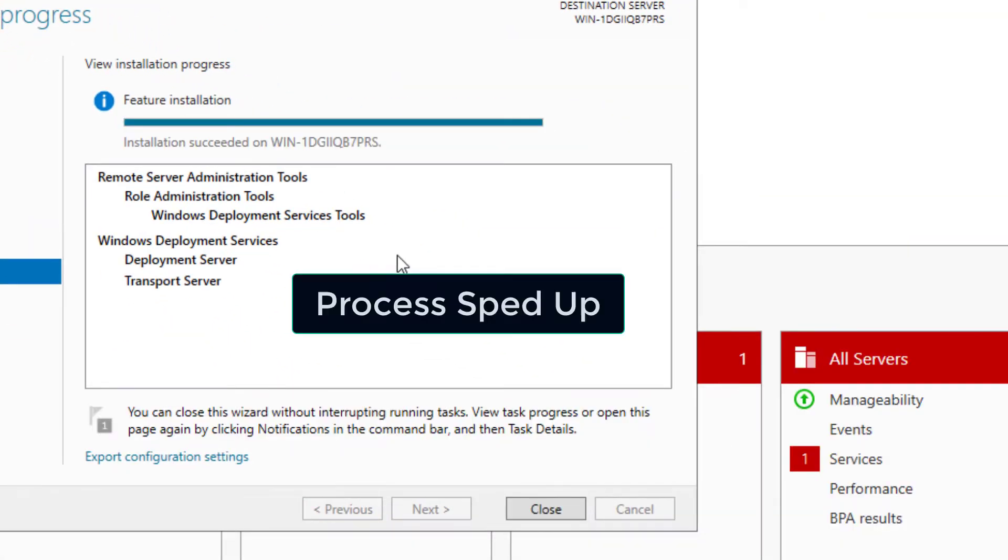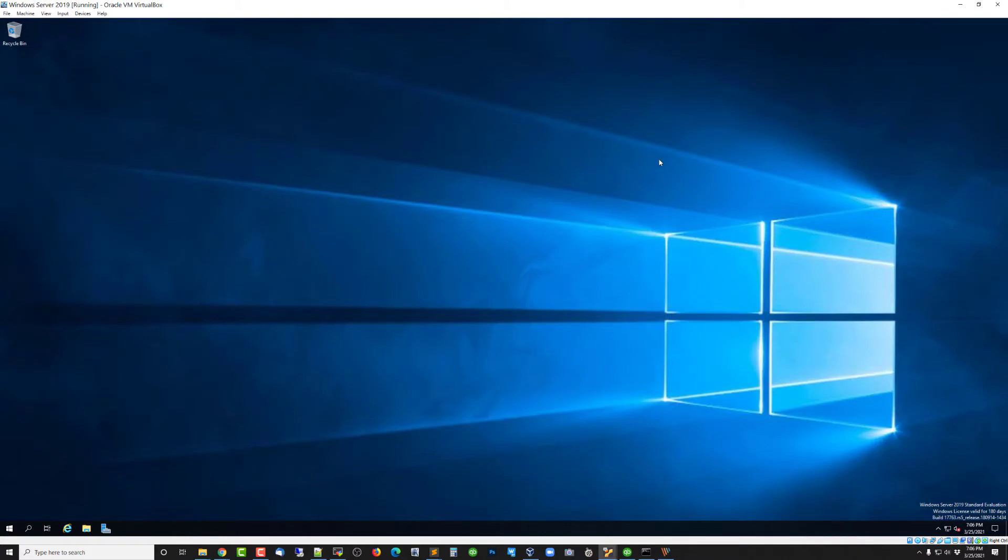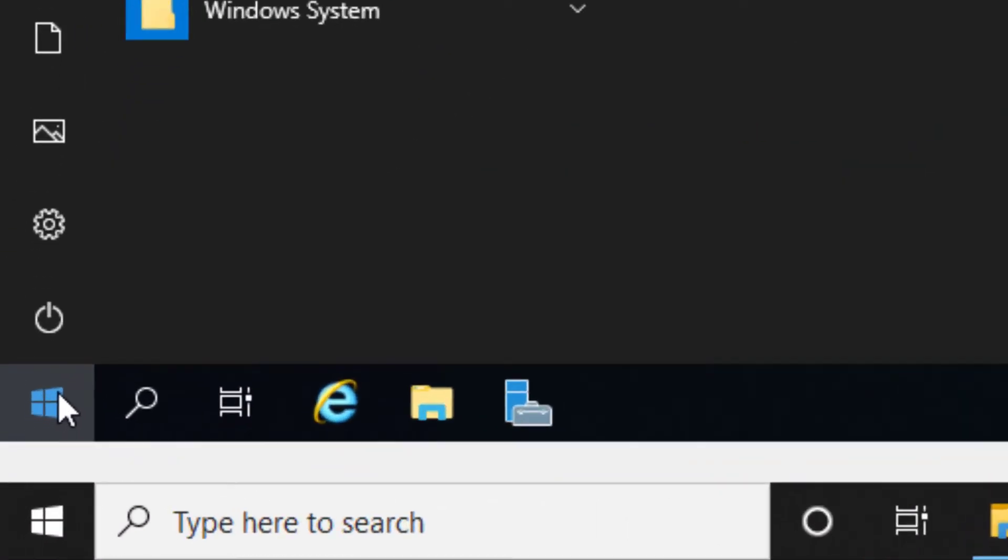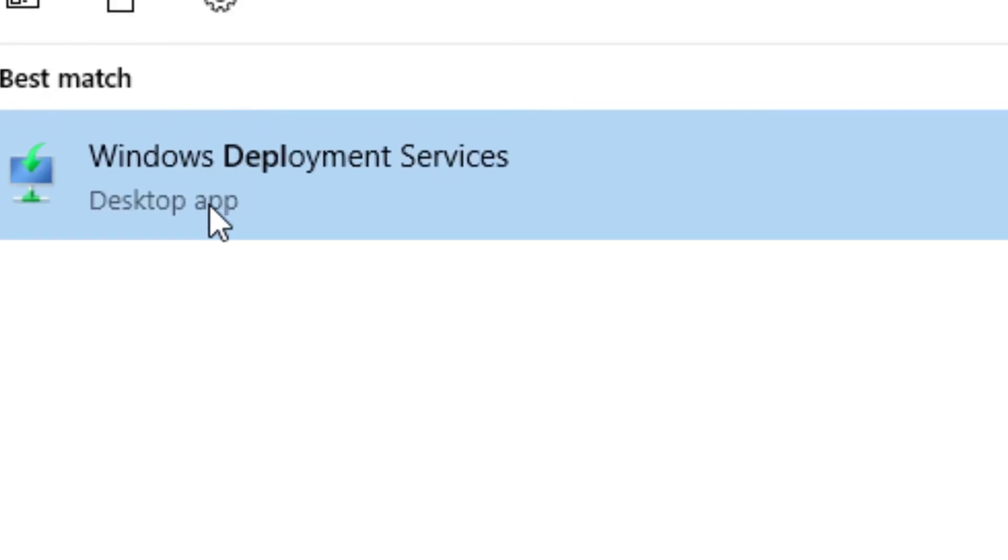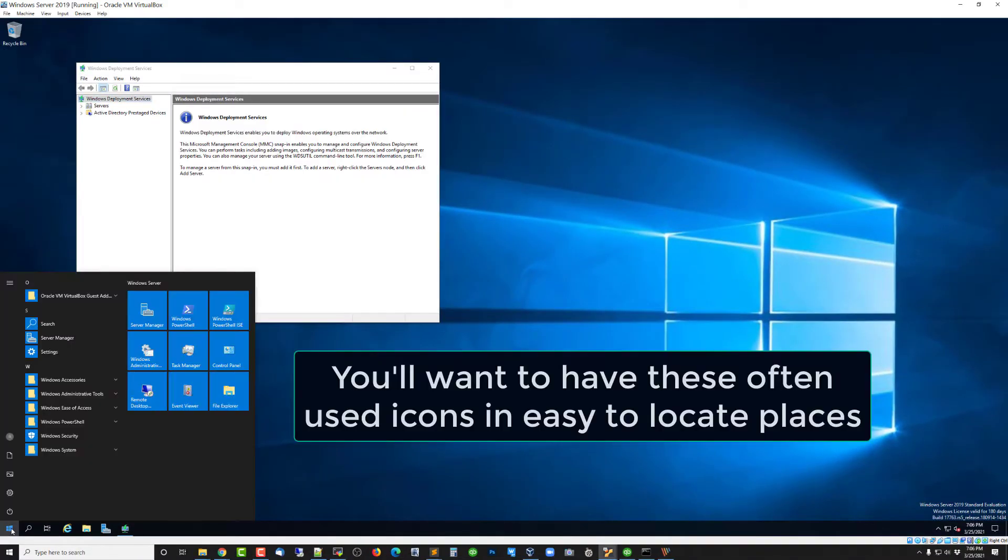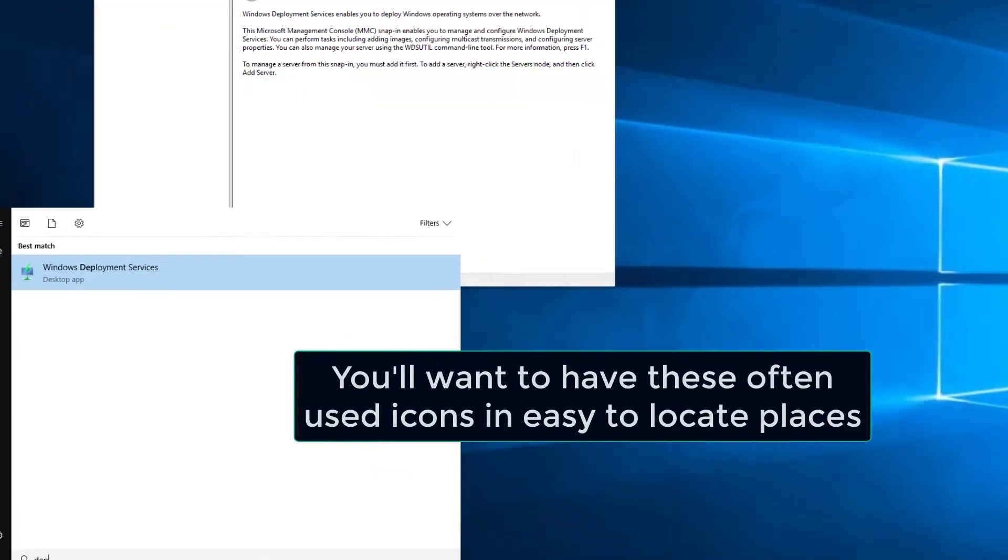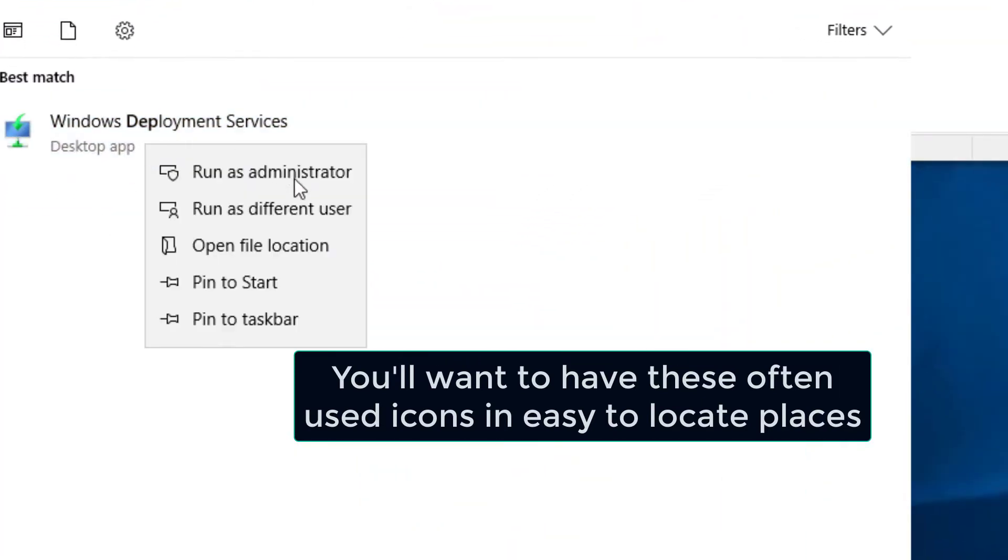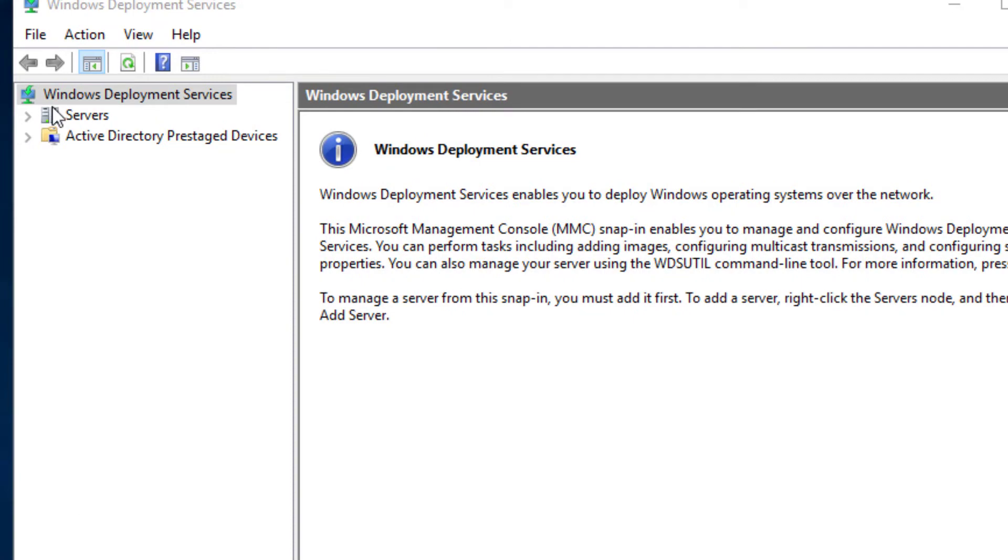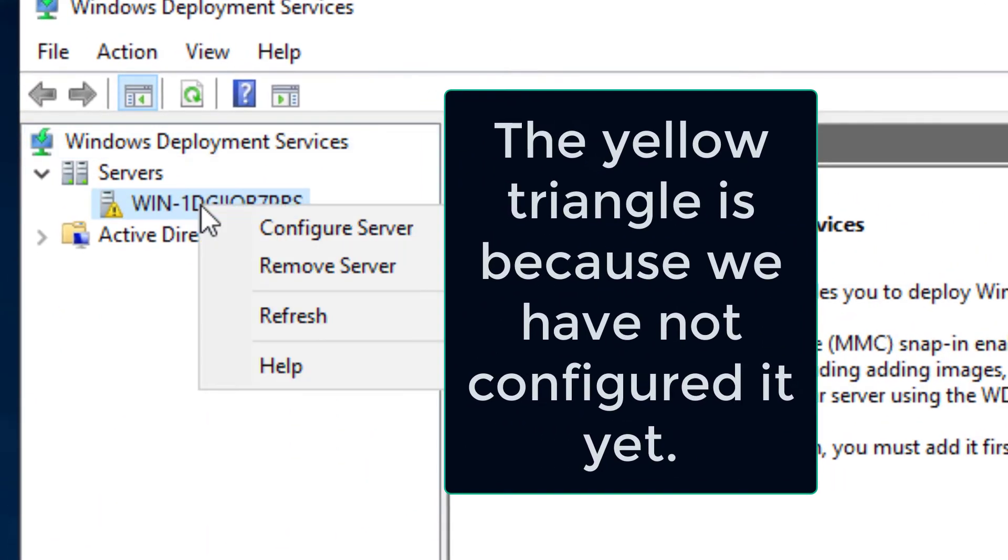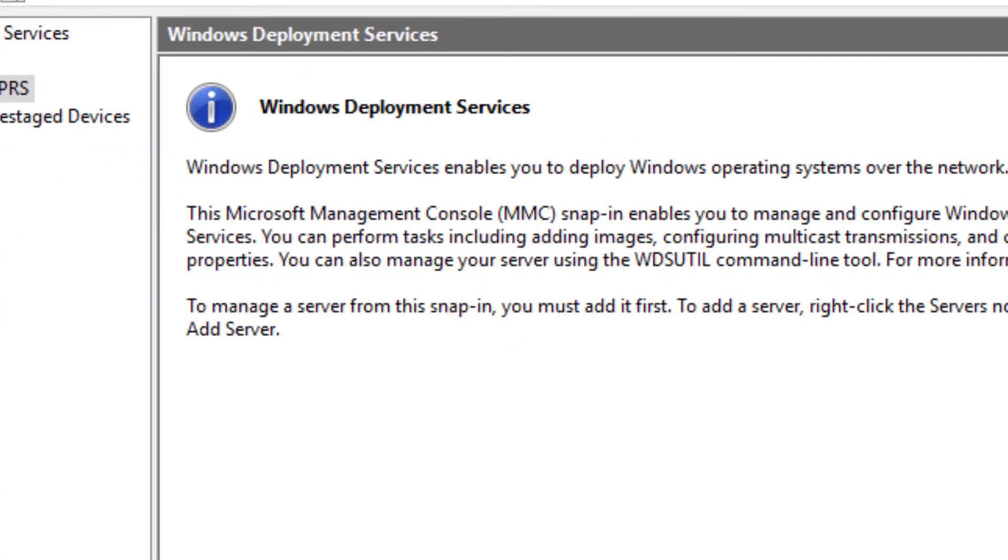When that's finished, that's going to take about three or four minutes. Go ahead and hit Close. We'll close the Server Manager and we will open the Windows Deployment Services. I'm going to pin that to the task bar. With that open, click on Servers. You'll see something like this here.